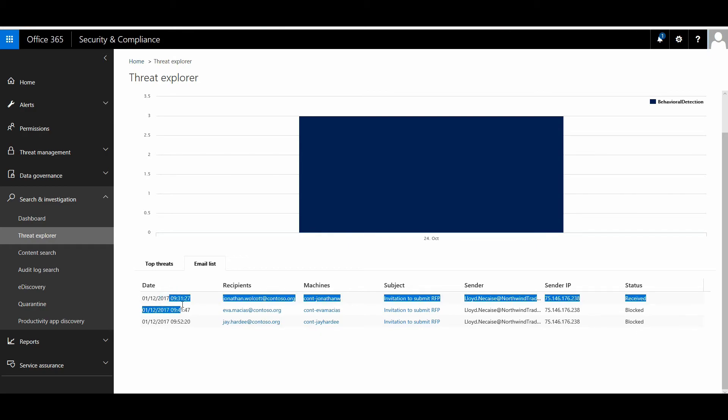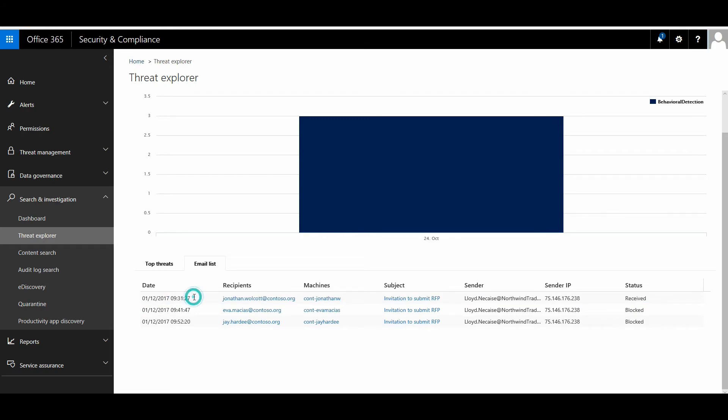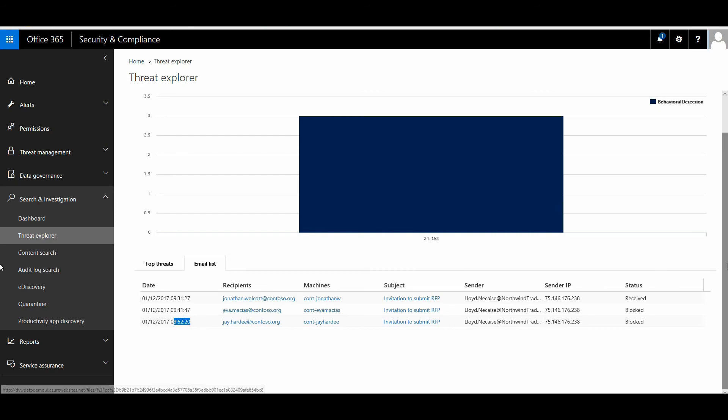...the first delivery came at 9:31 in the morning when the first user ran this file. A bad thing happened because there was elevation of privilege on that device. Defender ATP detected that as malicious and automatically updated the signal to Office 365 ATP. When the next delivery of the same email came after 10 minutes at 9:41 and 9:52, those emails automatically got blocked. You can see how Windows Defender ATP and Office 365 ATP share intelligence together and help protect against malicious campaigns coming to your organization through email channels.